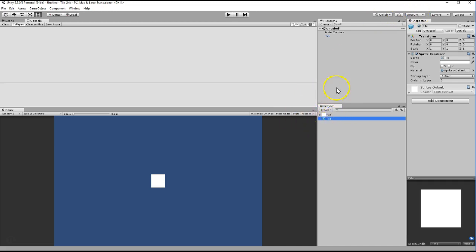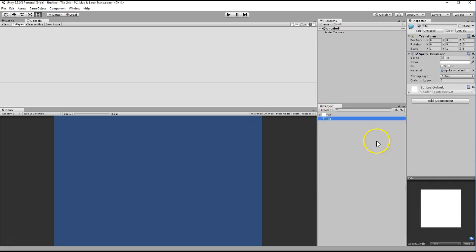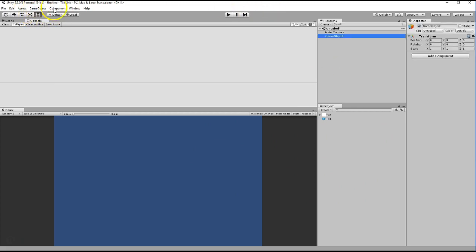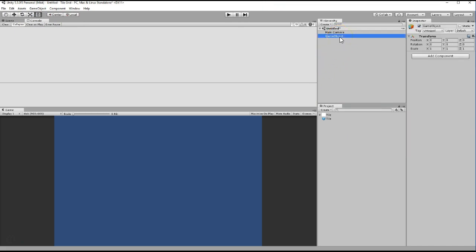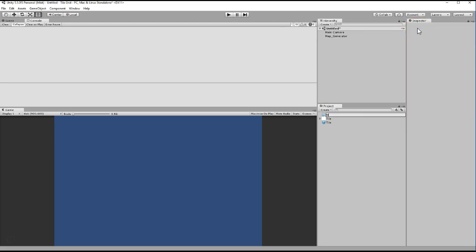Now that we have a prefab for a tile, go ahead and delete the tile in the scene because we're going to use the prefab. Create an empty game object — you can do that with Ctrl+Shift+N or right-click and select Create Empty — and name that map generator. Then go ahead and create a new C# script called map generator and attach that script to the map generator.